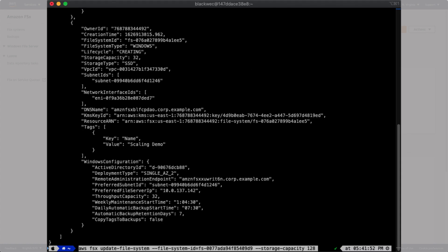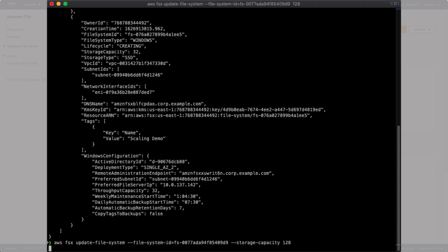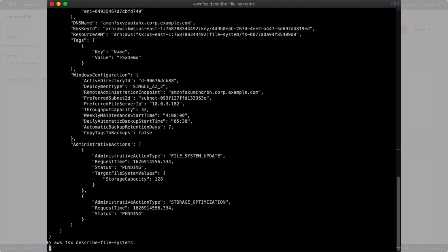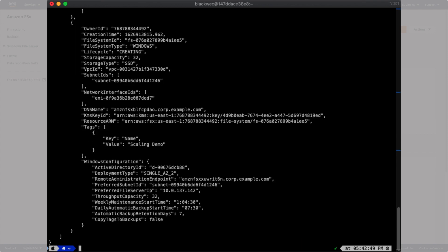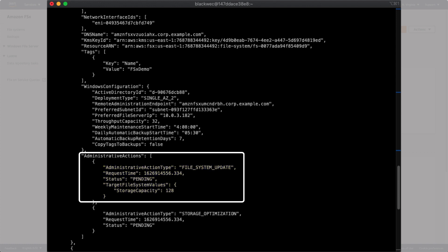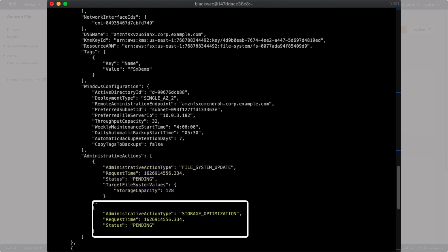Now, we use the Update File Systems command to set the new storage capacity. You can also use the Describe File Systems command to monitor the progress of the update. The File System Update section of the output shows the status of the update. And the Storage Optimization section shows the progress as long as the update process is running.